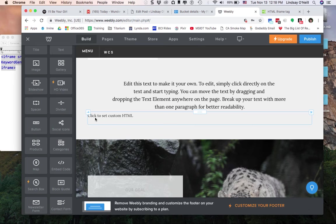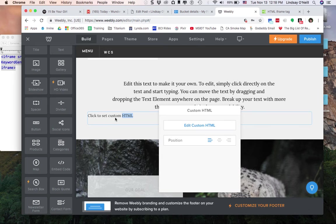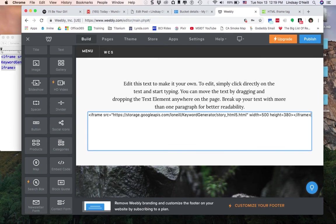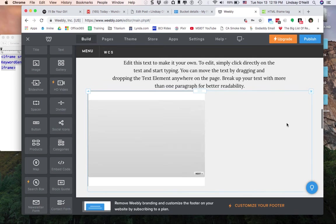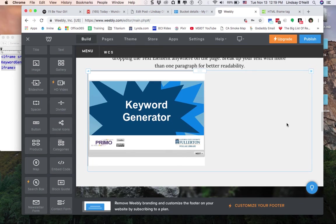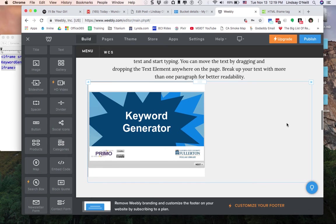So that's loading. And it says click to set custom HTML. I just double click on that. I click edit custom HTML. This is already highlighted so I can get rid of it. And I paste in my iframe source. And then I click outside of the box when I am done. There it is.